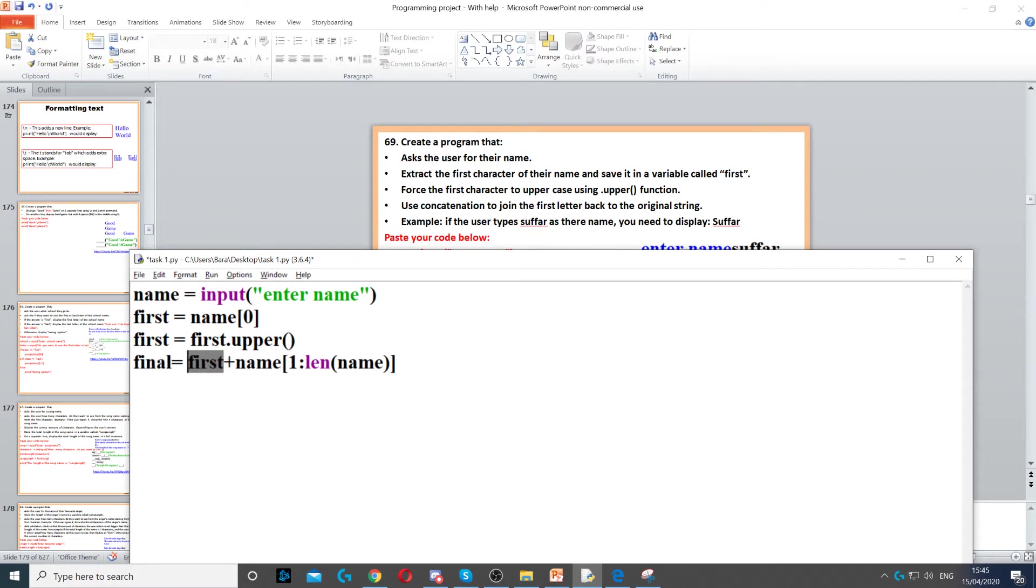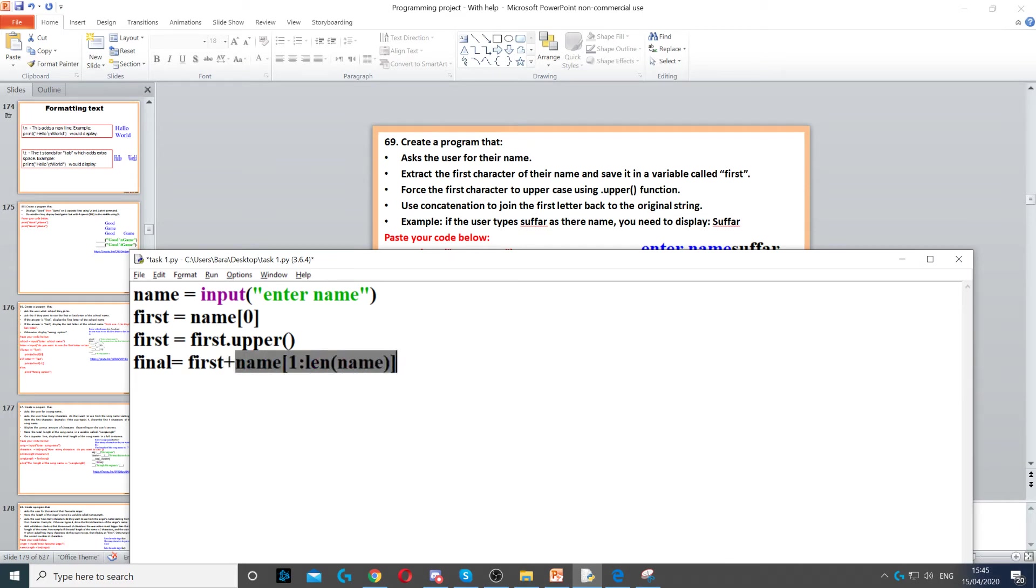And then we put first. So first is our first letter which is in capital letters now. Then we join that using the plus command with the rest of the string. So we put name and then square bracket and then here I put one.